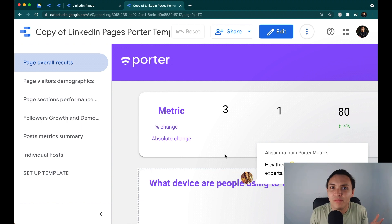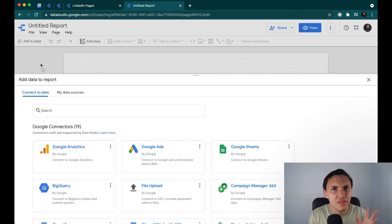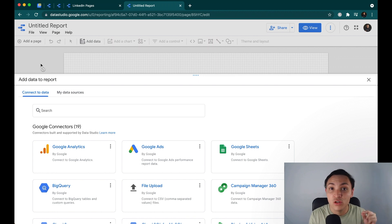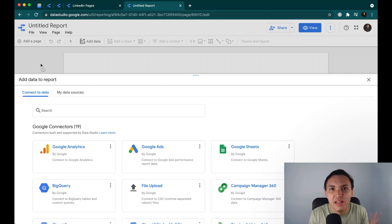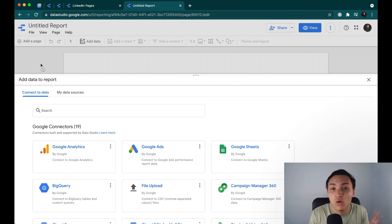With this method, we are creating a blank report — we need to do it from scratch. With the other method I showed you, with the templates at PorterMetrics.com, you can get started with a template. Here, I will start by connecting a data source — it could be Instagram, Facebook, or whatever. You know that the process is super simple.